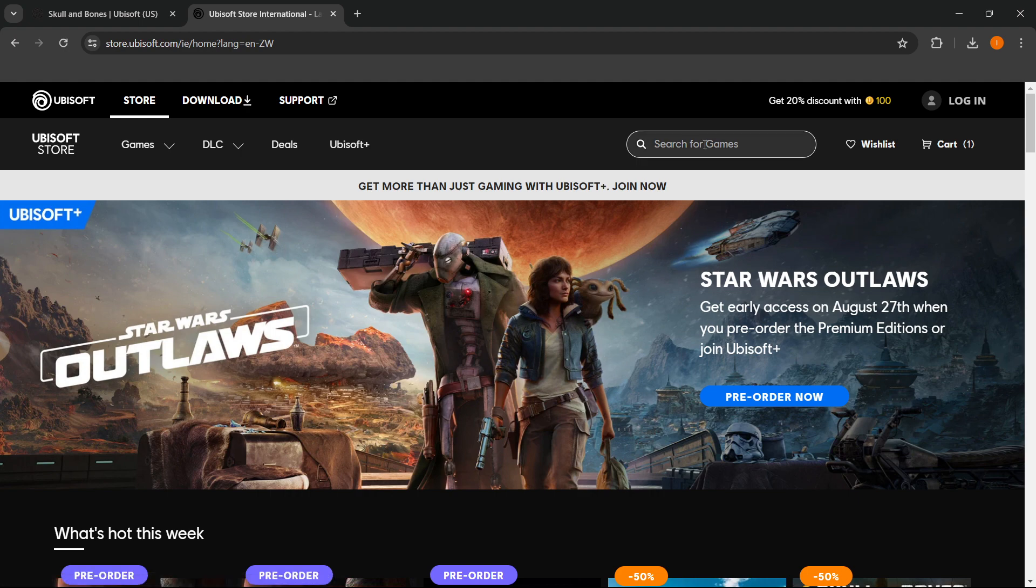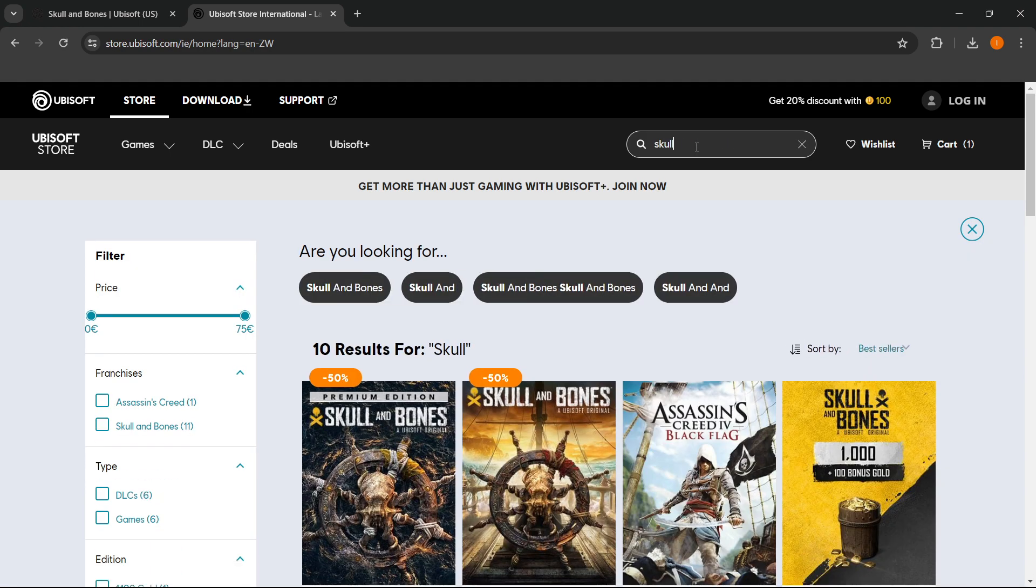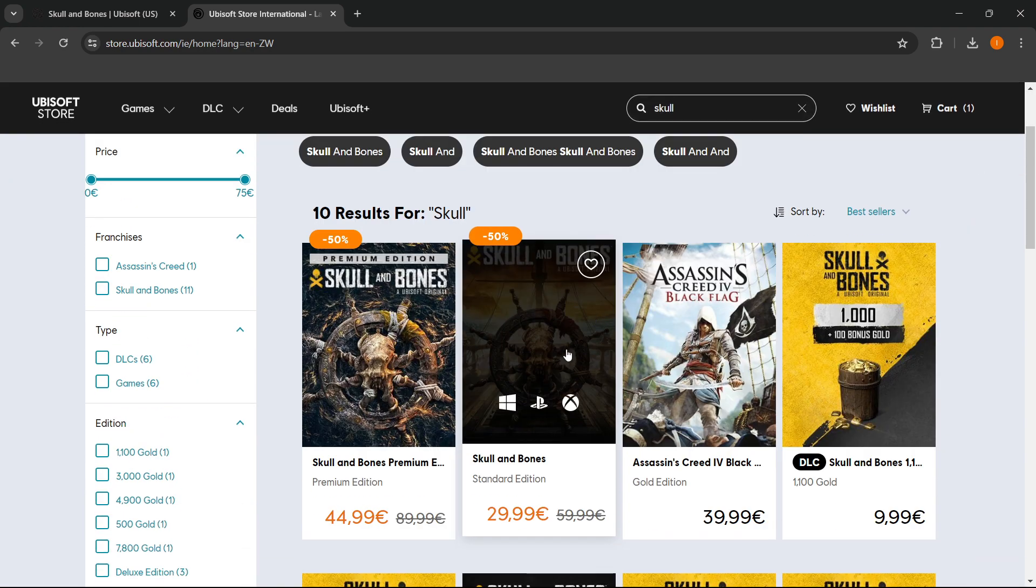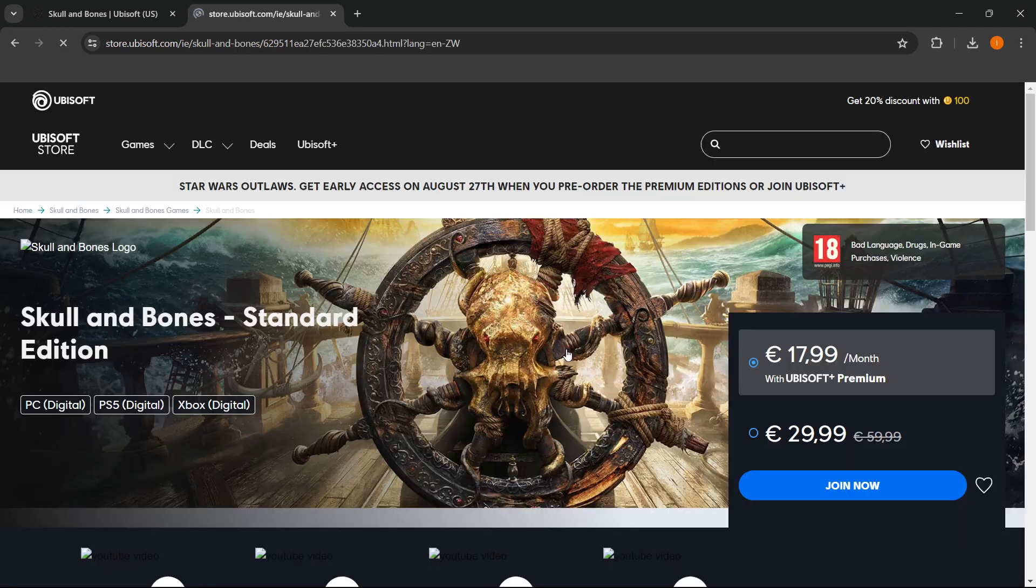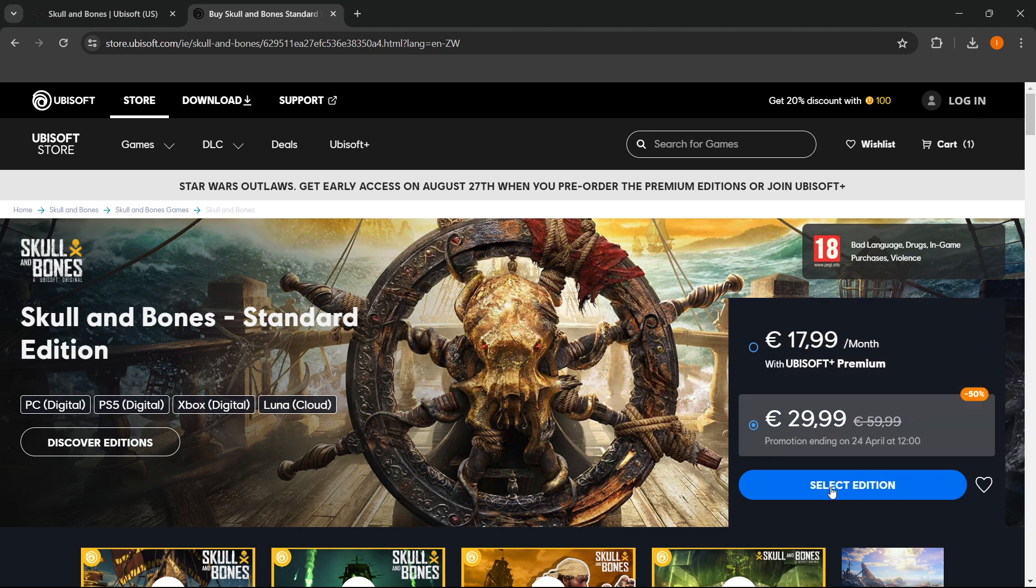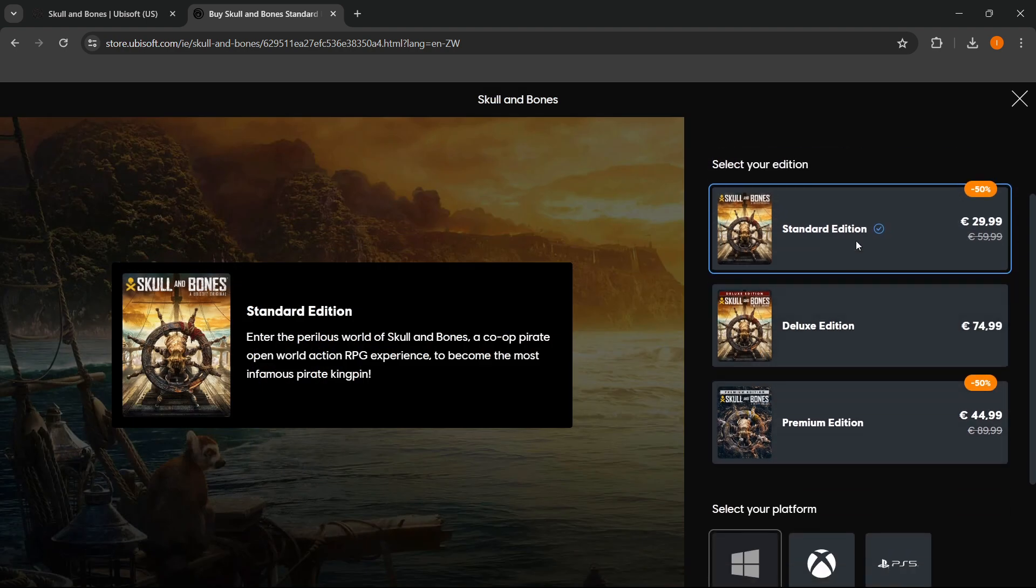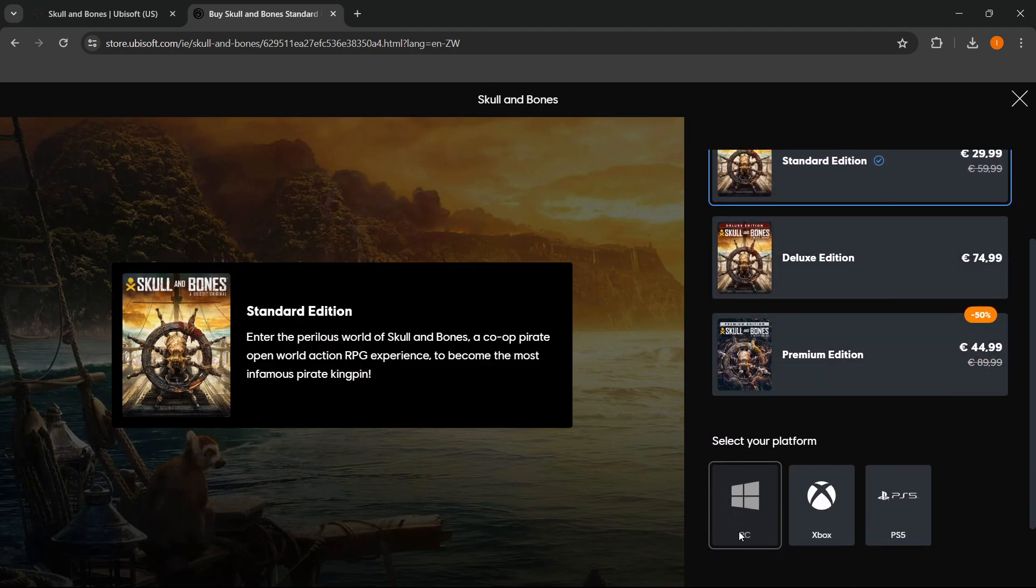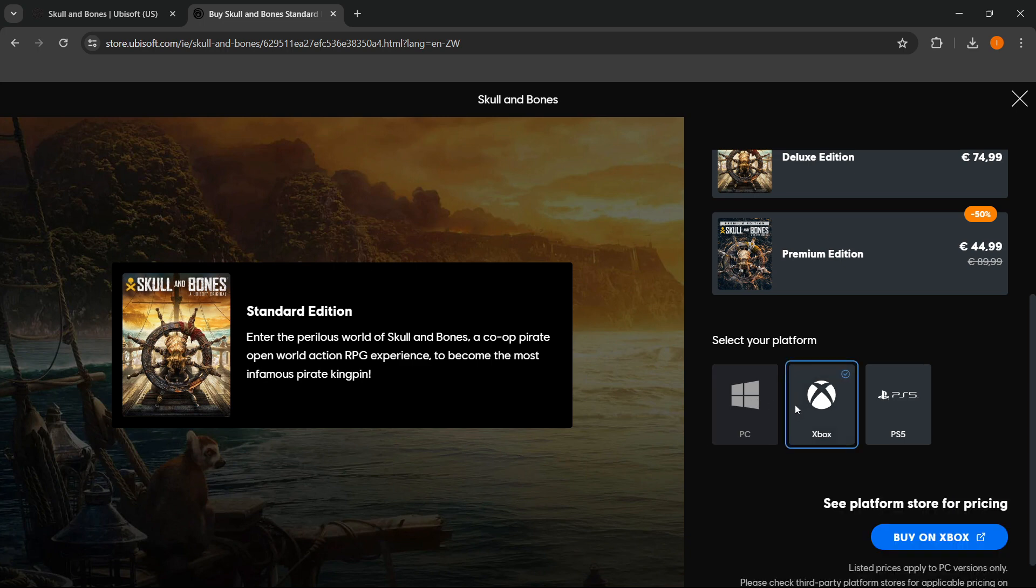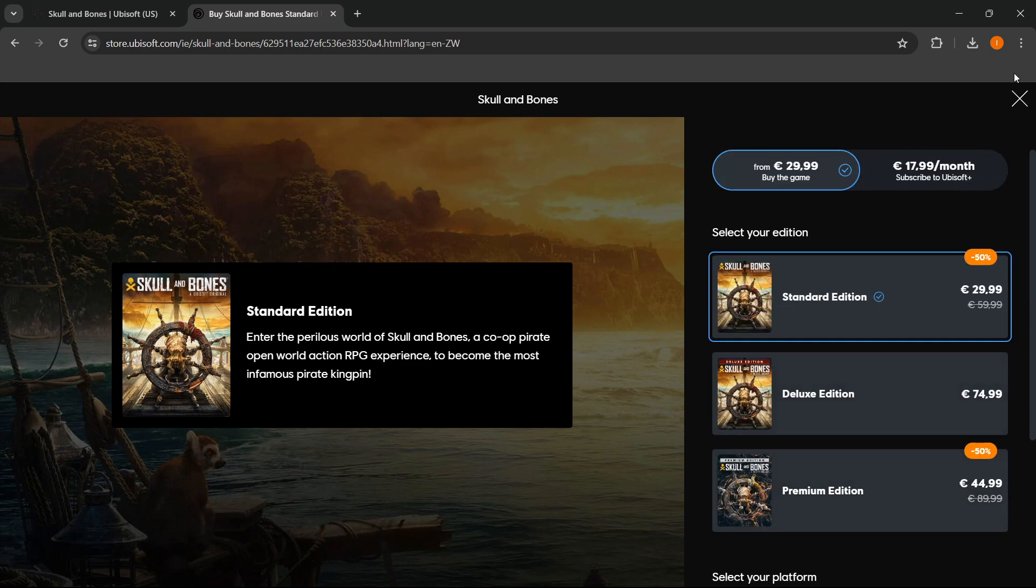You want to search for the game again, so just type in Skull and Bones. It will find the game. Click on this and then yet again select the edition, the Standard, and the PC version. As you can see, the PC version is not available in my country, and the reason for that is because I have it in my cart already.